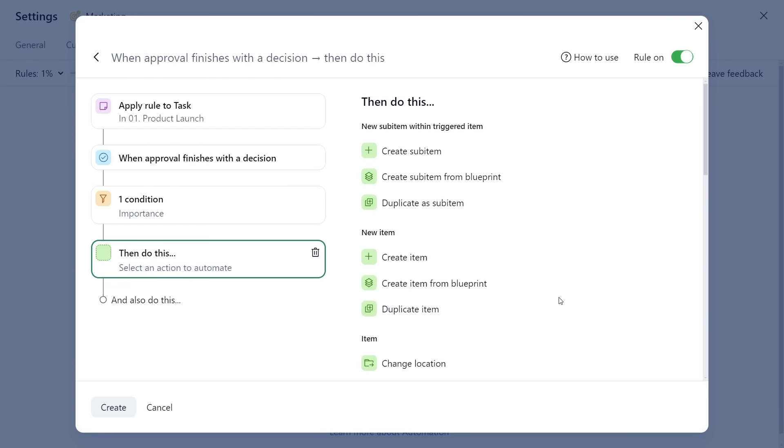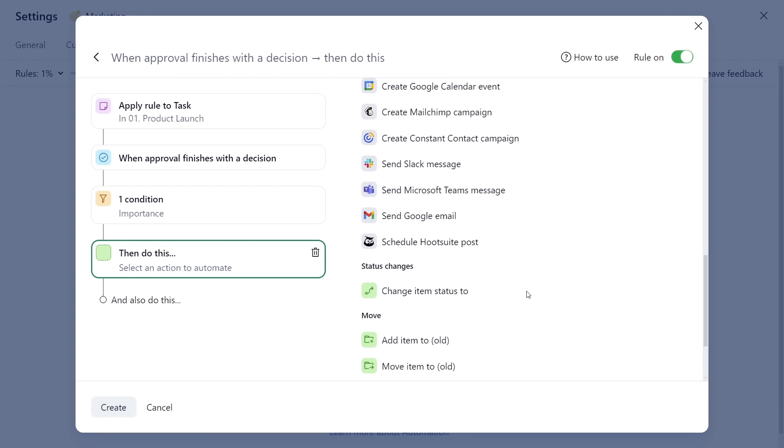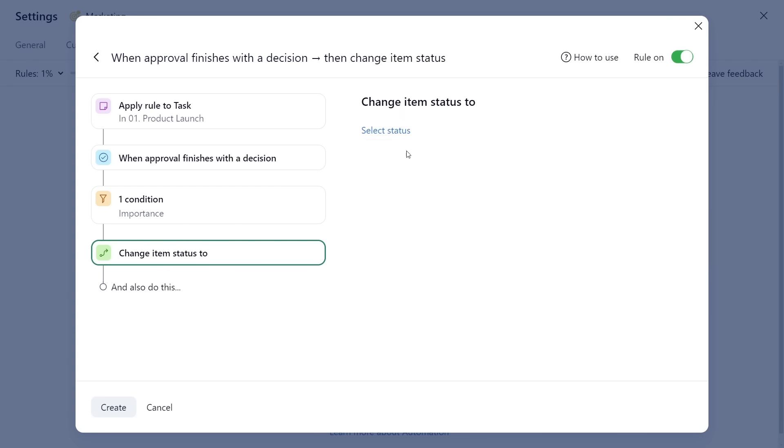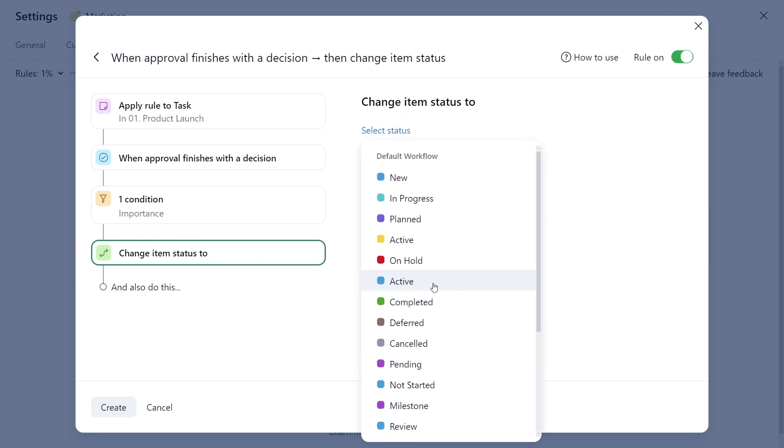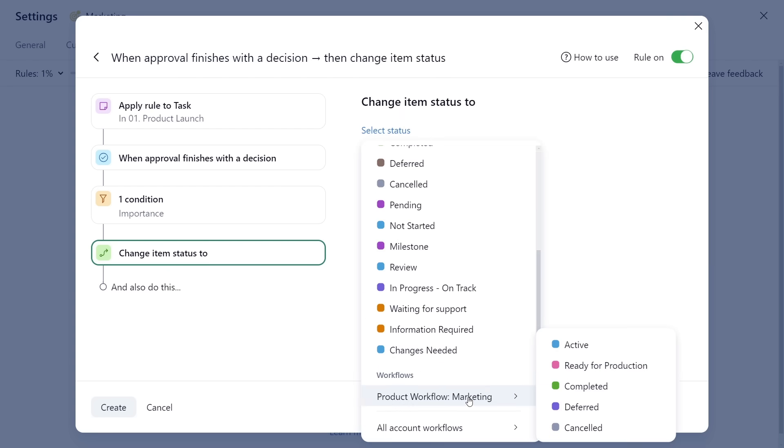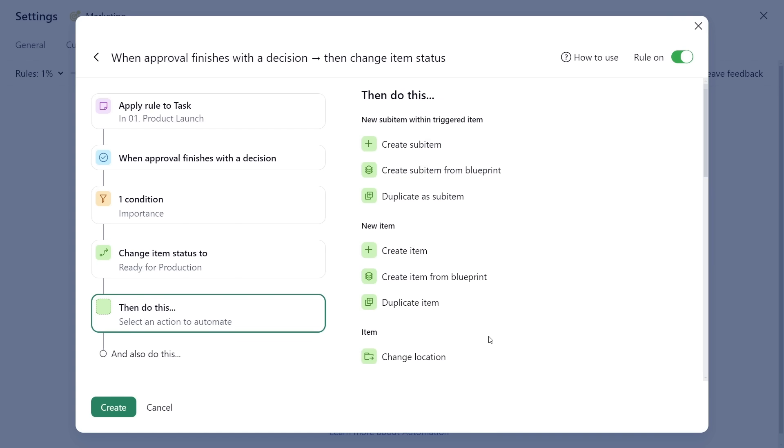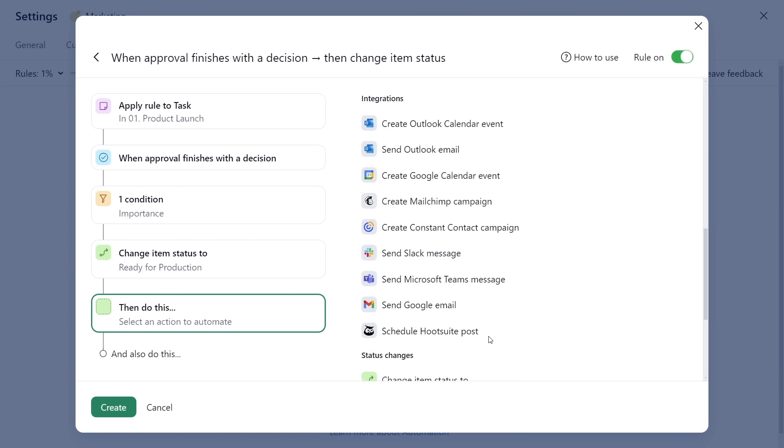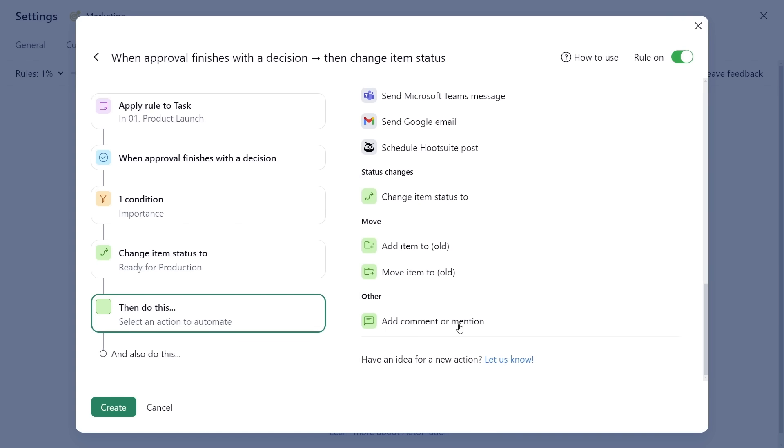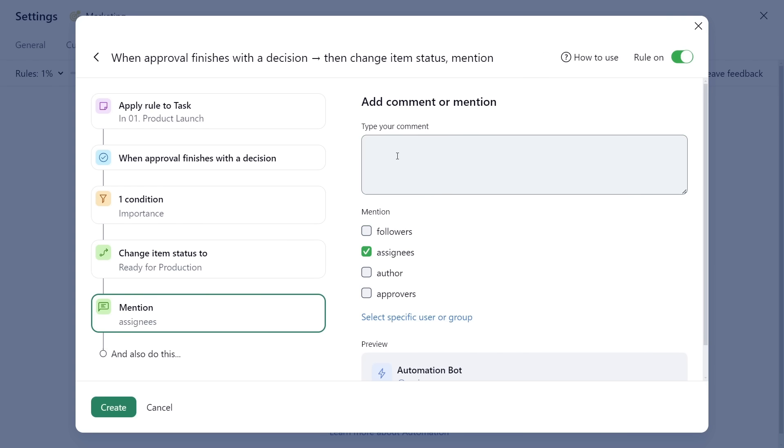Finally, select one or multiple actions you want to occur, like changing task status and at-mentioning assignees.